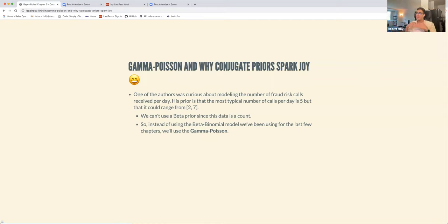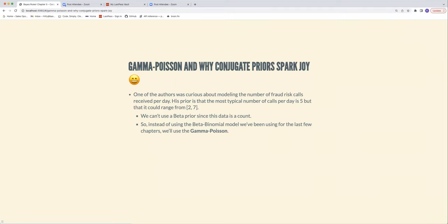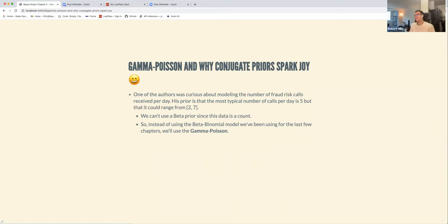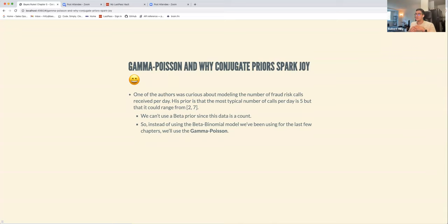Now we're talking about gamma-Poisson conjugate priors, which do spark joy. The book's example is that one of the authors gets a lot of fraud-risk calls. His prior was that the most typical number of calls per day was five, but it could reasonably range anywhere from two to seven.